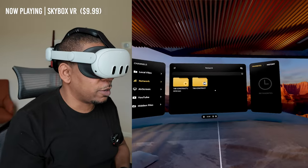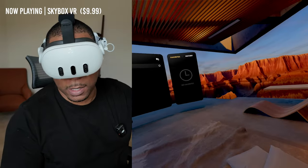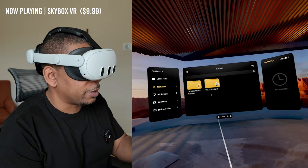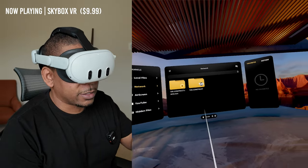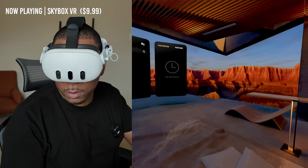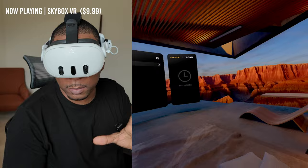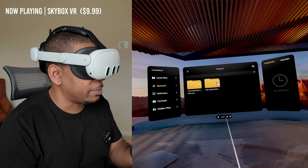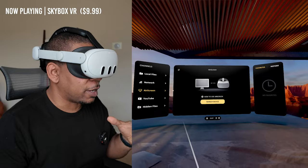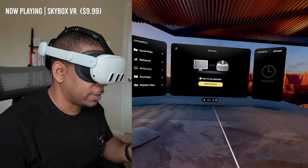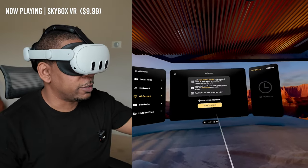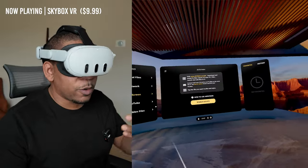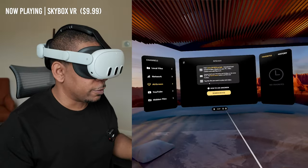So we have two options: AirScreen and also a shared folder on your PC. Depending on how much of a tech nerd you are, you may not necessarily want to go through the process of sharing a folder on your local network and setting up all the permissions that that takes. I've done that here — that's where you see the SMB folder. But Skybox also offers you this other option called AirScreen. AirScreen lets you download a client onto your PC or Mac and serve up videos that you choose from a folder.